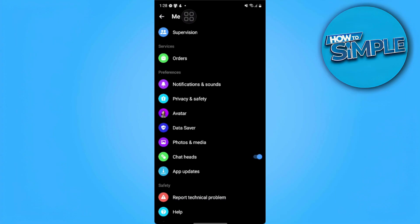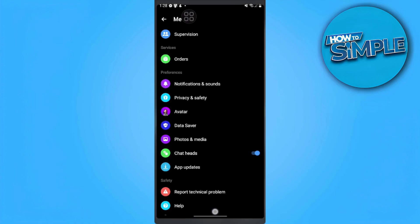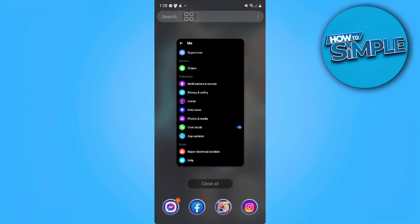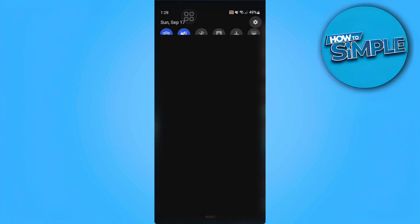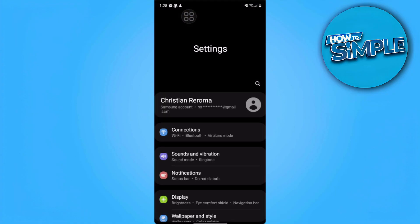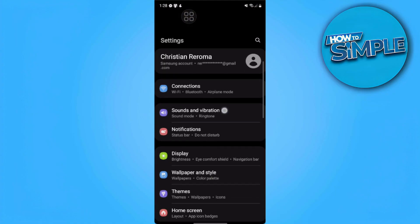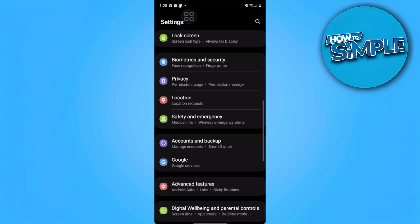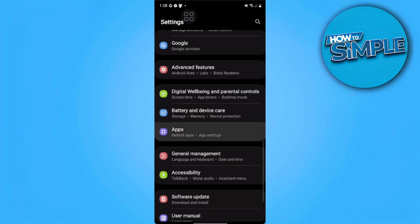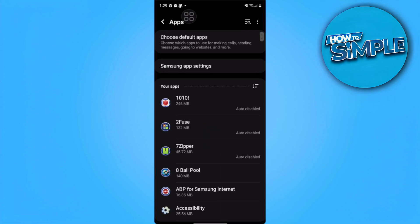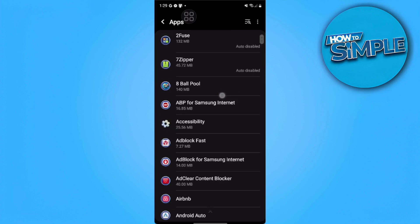If this will not work for you, what we want to do is go to our phone settings and go to our app settings. We want to find Messenger.